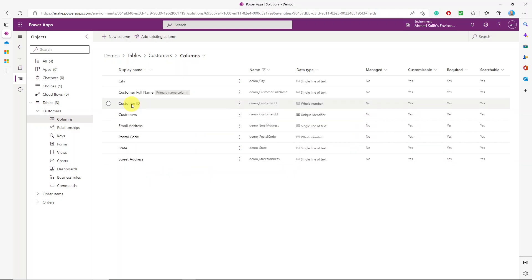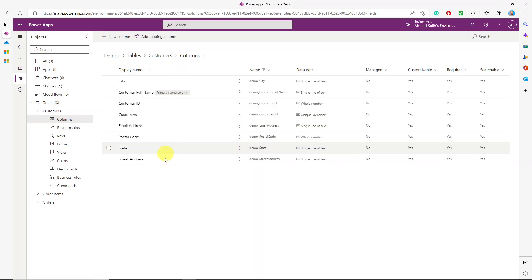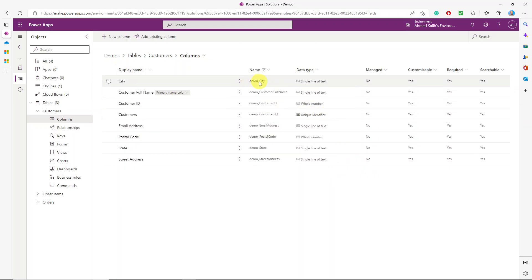I'll put 'demo' to filter for my custom tables. I have the full name as the primary name column, the customer ID as the unique identifier, email address, state, and street address. We don't have a lookup column here because this is a parent table — the 'one' side of the relationship with the orders table. The lookup column will be in the orders table.